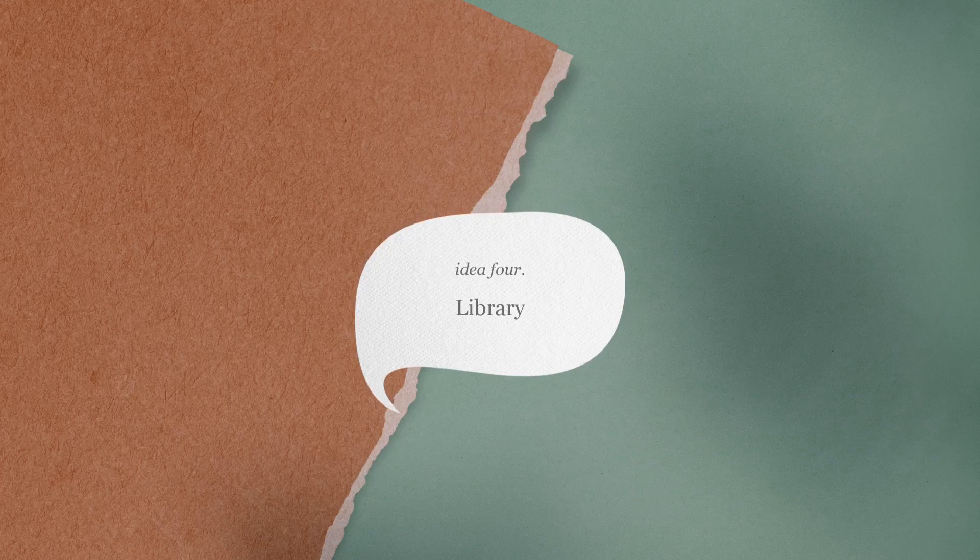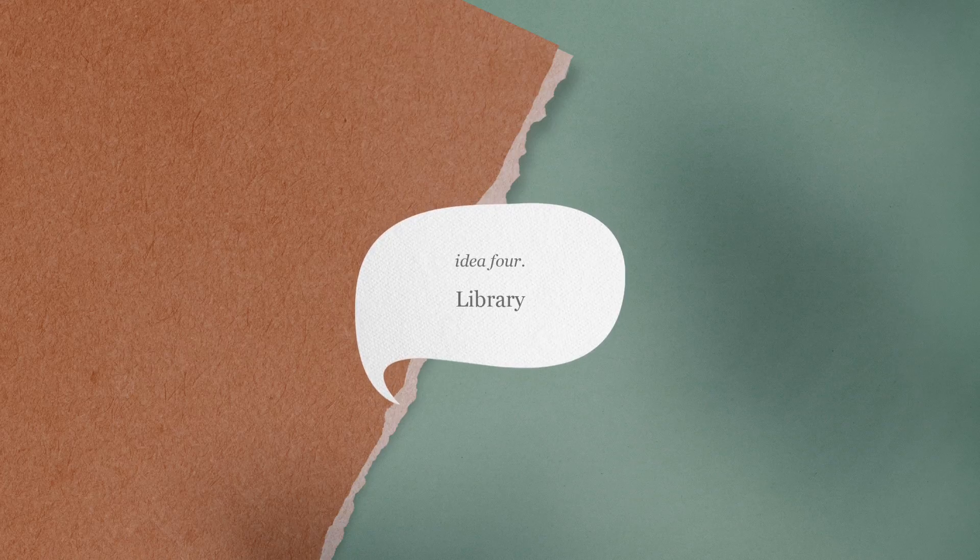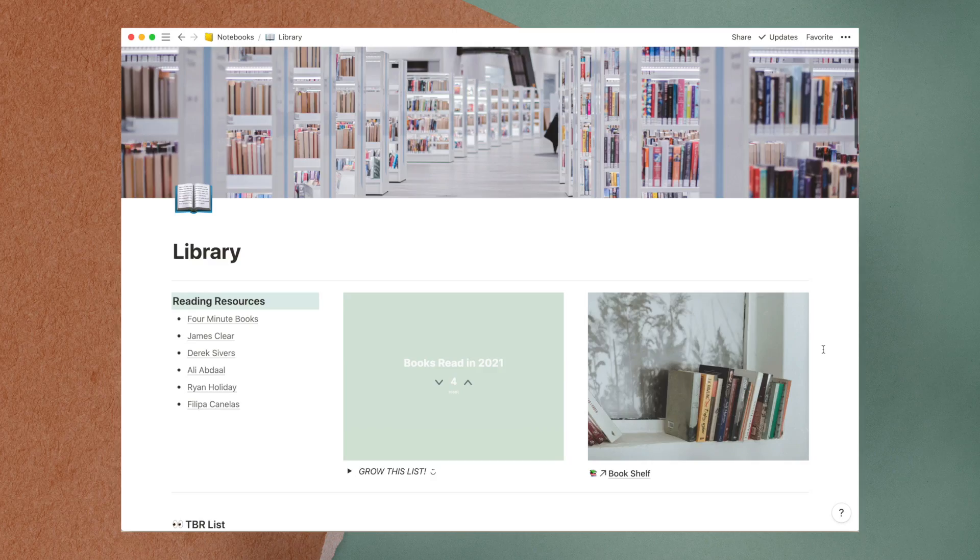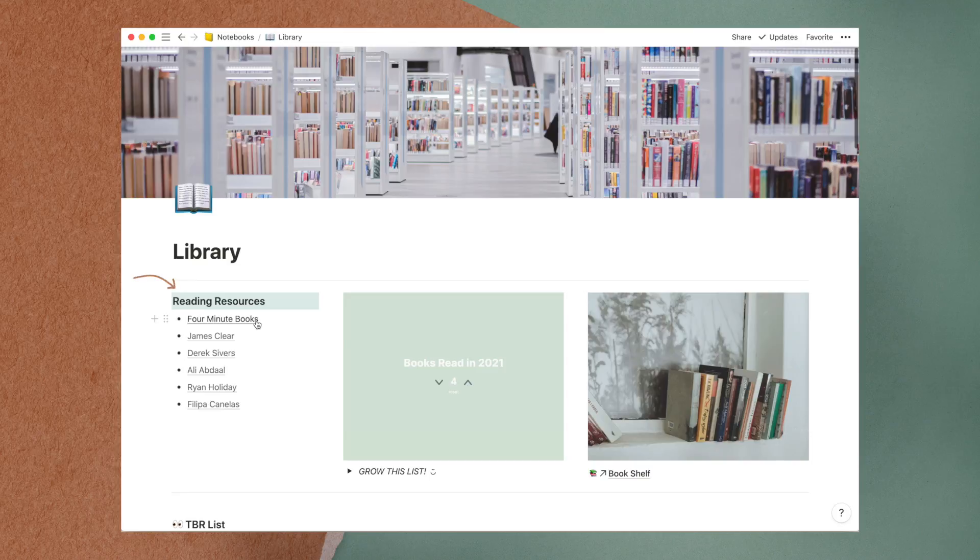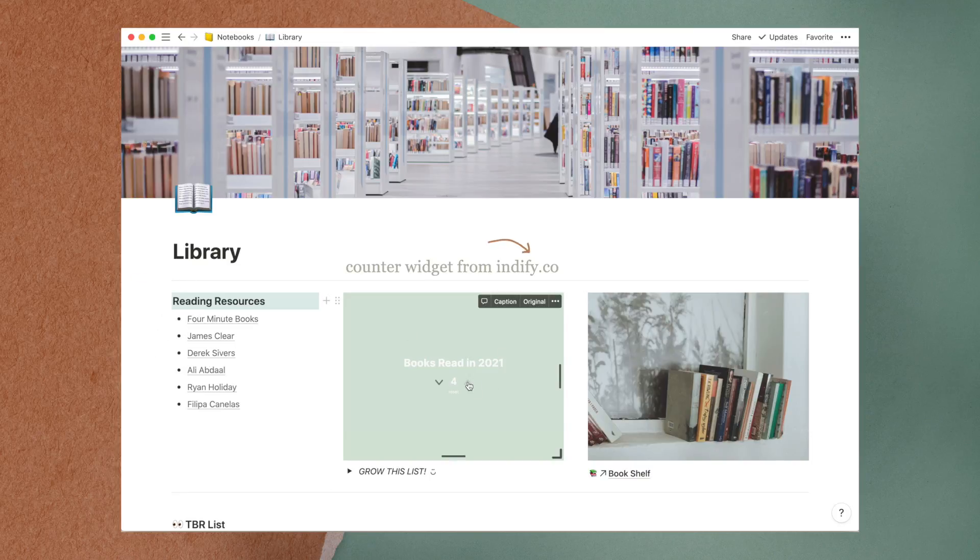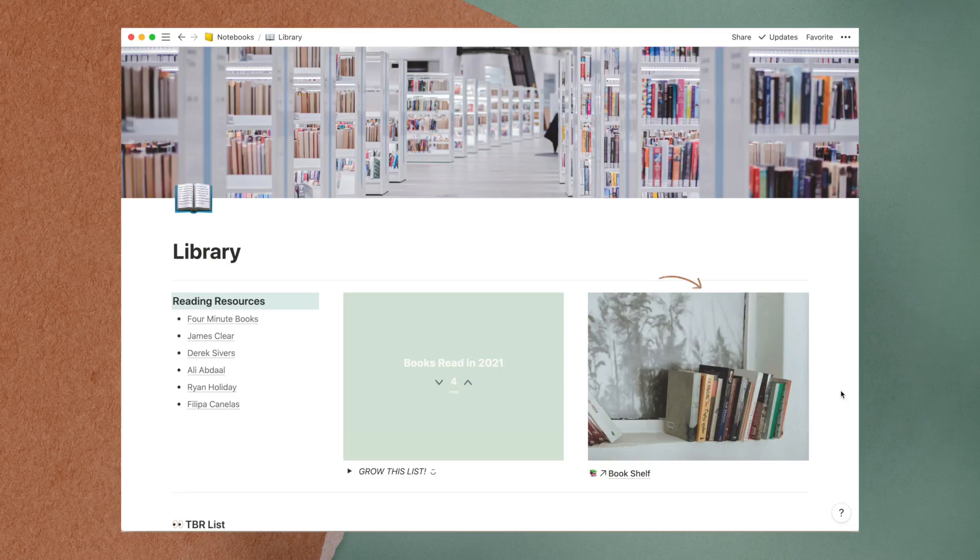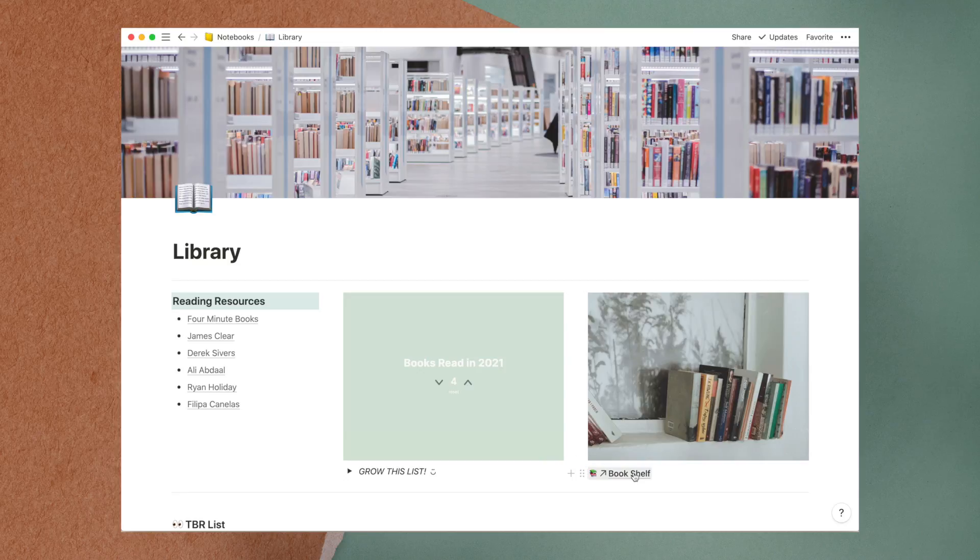The fourth idea is a library to track all things related to reading and books. On the left are some links to reading resources. In the center is a counter widget from indify.co to track how many books I have read this year. On the right, a photo from Unsplash with a link to my bookshelf database where I keep my book summaries and reviews.